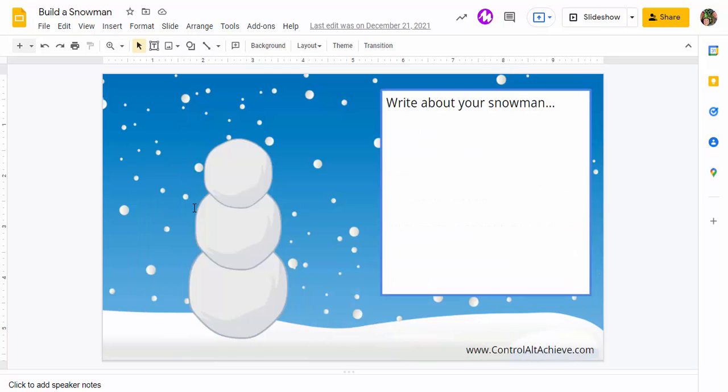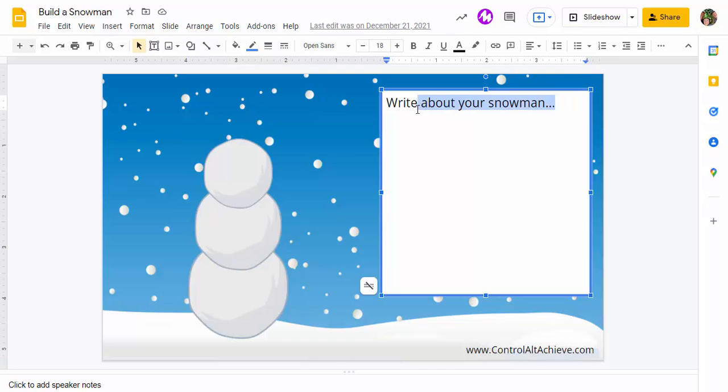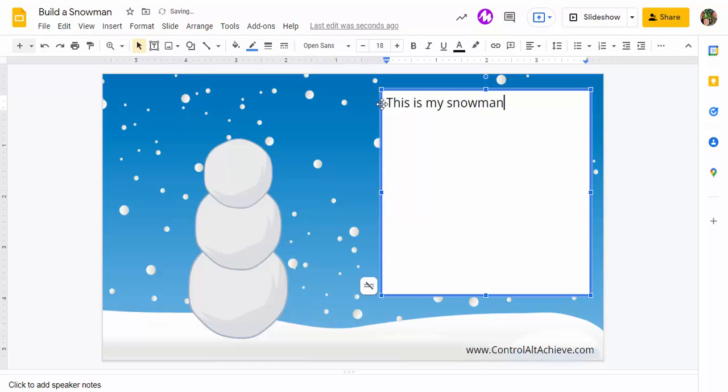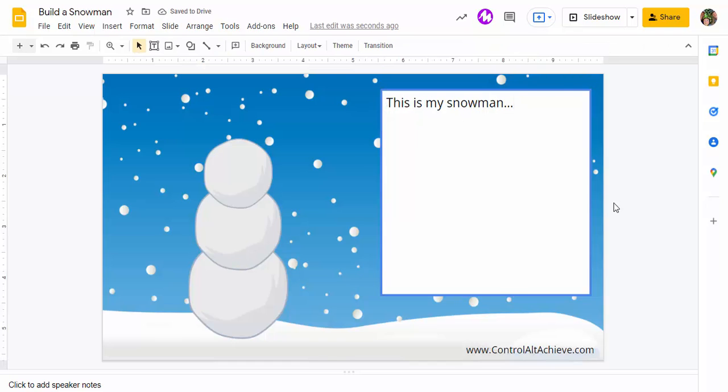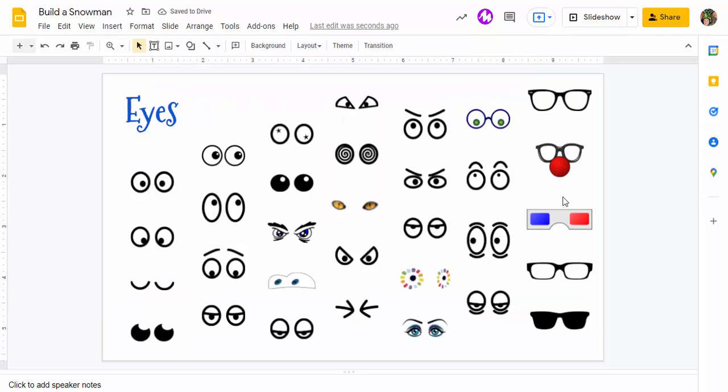But I want to show you that you could right now go ahead and start typing: 'This is my snowman,' and so on and so forth. Then we'll go into the next one.